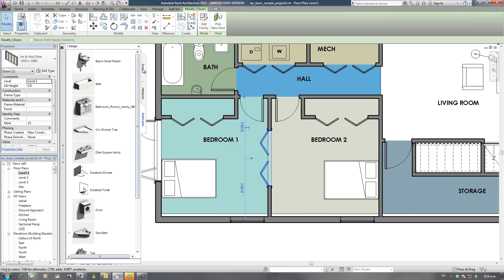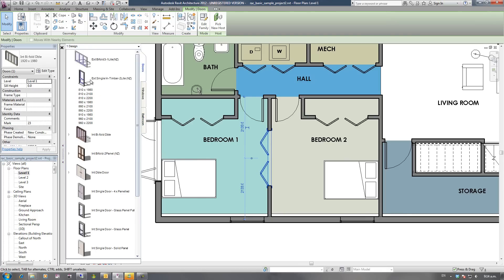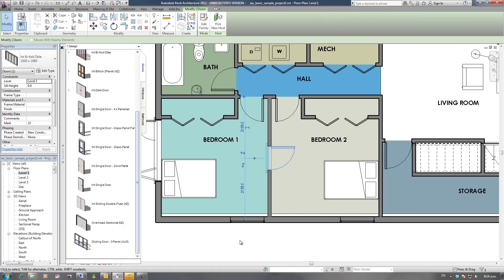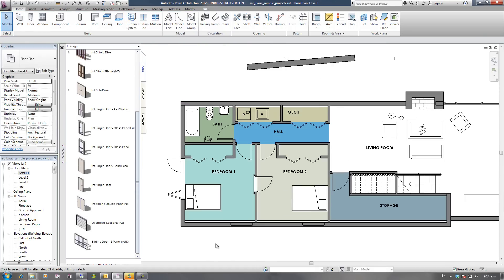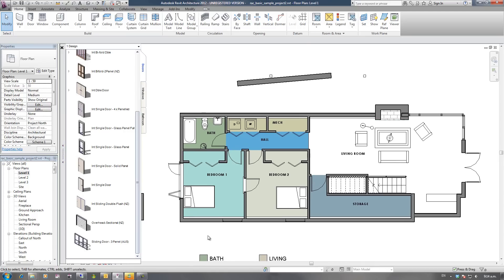Same thing with the doors. Now these families don't need to be loaded into this project. I would doubt this family here would be loaded in. If it's not, it'll go away, load it in, and then it'll swap that family instance over. So that's basically all there is to inserting your families once Family Browser has been set up.